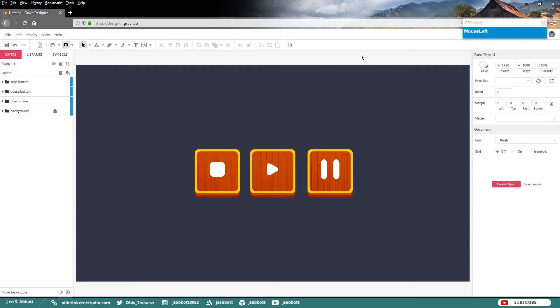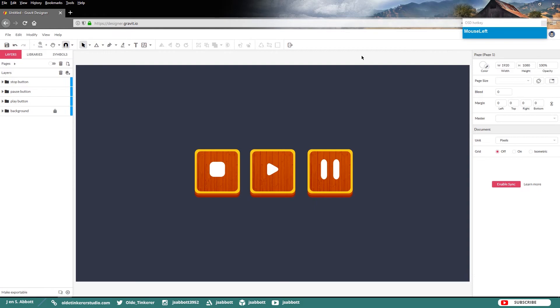And there you have your three wood style buttons that you can use for any kind of design or in a game. If you follow along with this tutorial or any of my tutorials, please Tweet me your creations. The link to my Twitter feed is in the description. If you have any questions or suggestions for tutorials, please leave a comment below. And don't forget to like and subscribe. Have a good day!